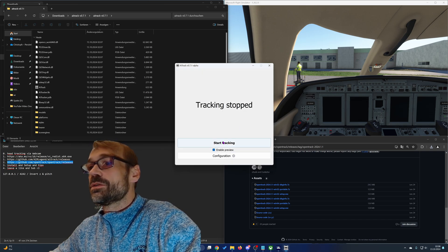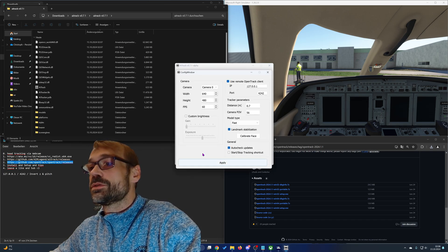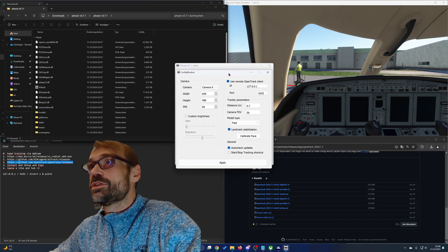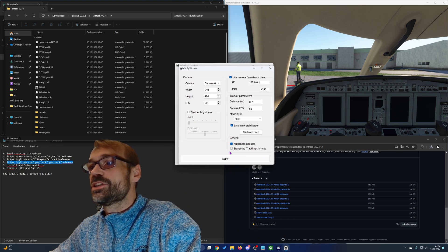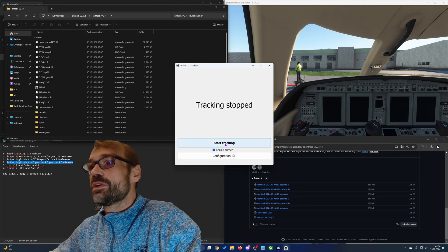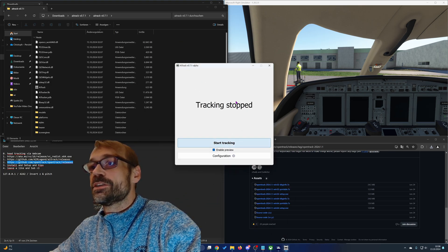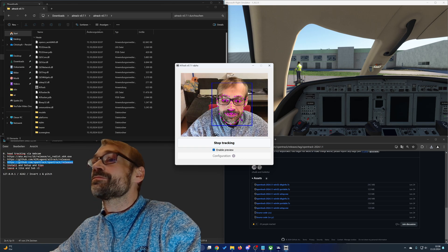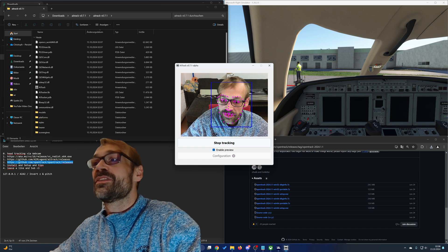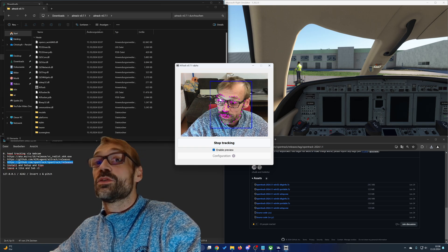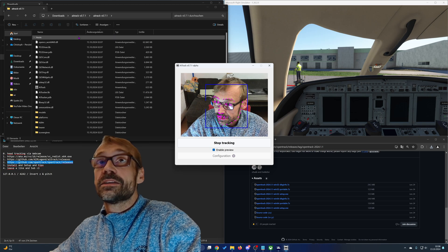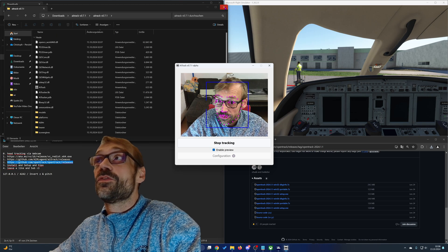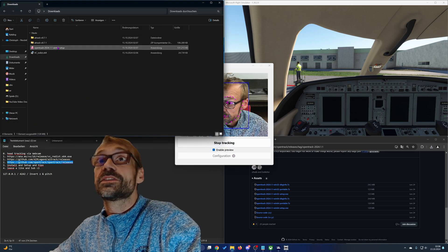So after you are done with the configuration, close the configuration and start tracking. As you can see, your face is now tracked and now follow the next step.